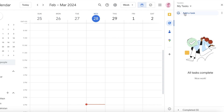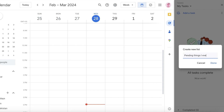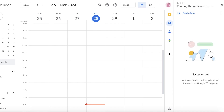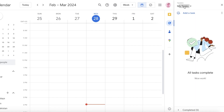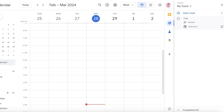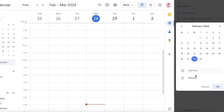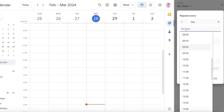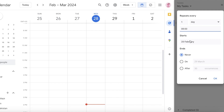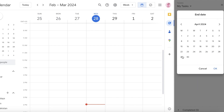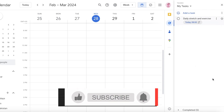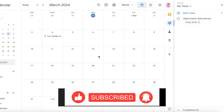For example, you might have a 'My Tasks' list for day-to-day tasks and a 'Pending' list for things that aren't urgent but are in your periphery. Let's say the first task is 'Daily Stretch and Exercise.' Click on the task, then click on date and time, then 'Repeat' — set it to repeat every day at 8 AM. You can also set an end date, such as after two months, then click OK.